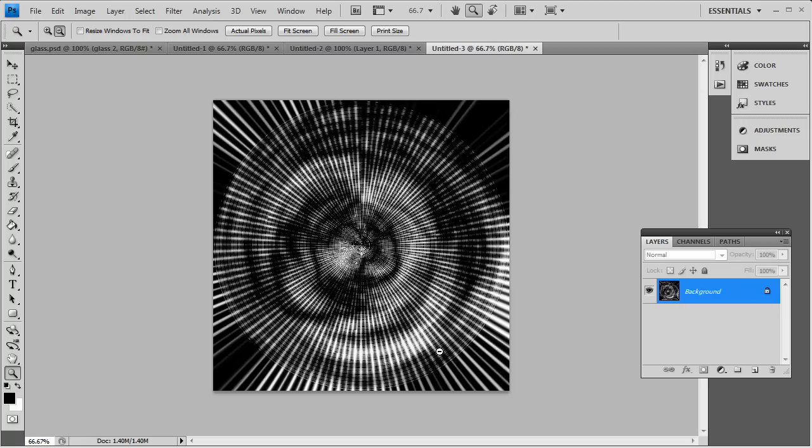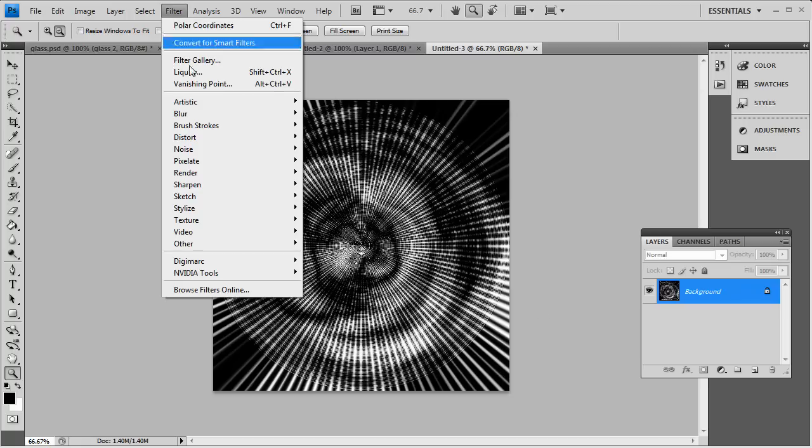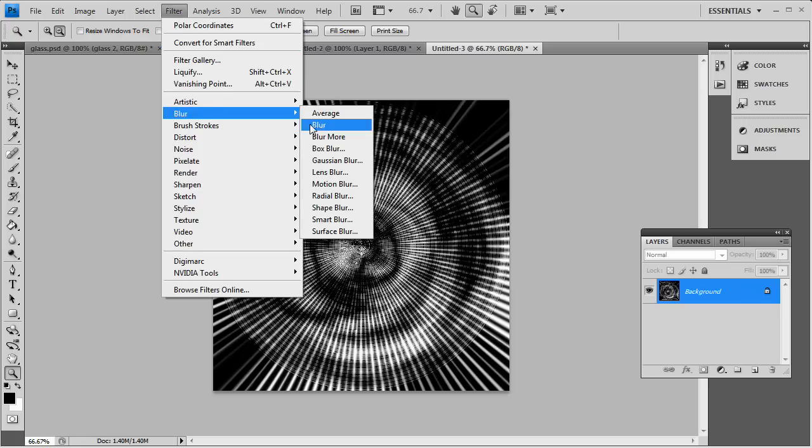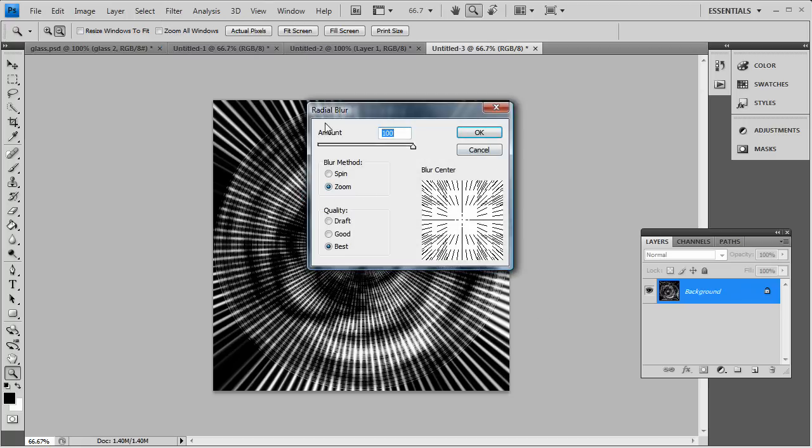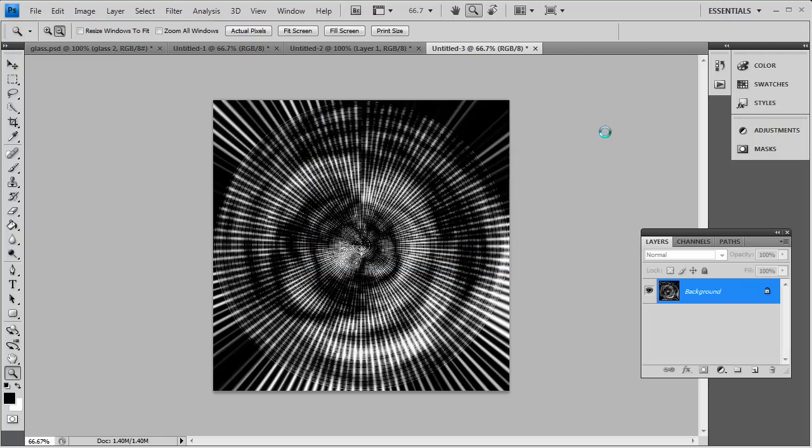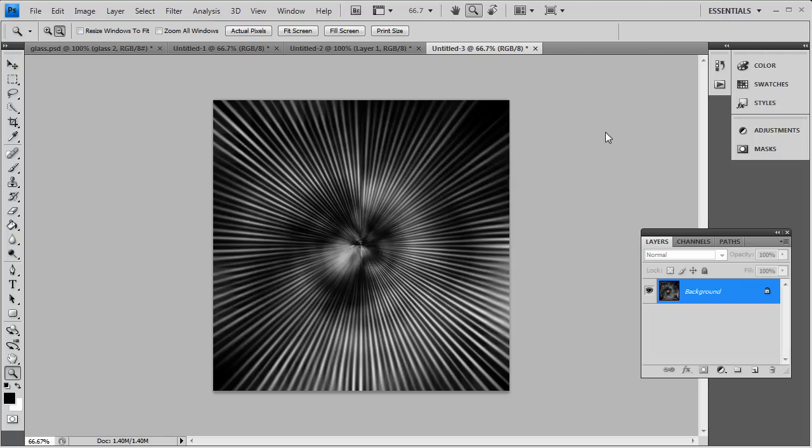And how we get them to look the same is go to Filter, Blur, and Radial Blur. And we want to go to Zoom. Amount is 100. And you want to get the best quality. So once you get that done, you click that. And as you see, the effect is already coming into play. And that's pretty much it so far.